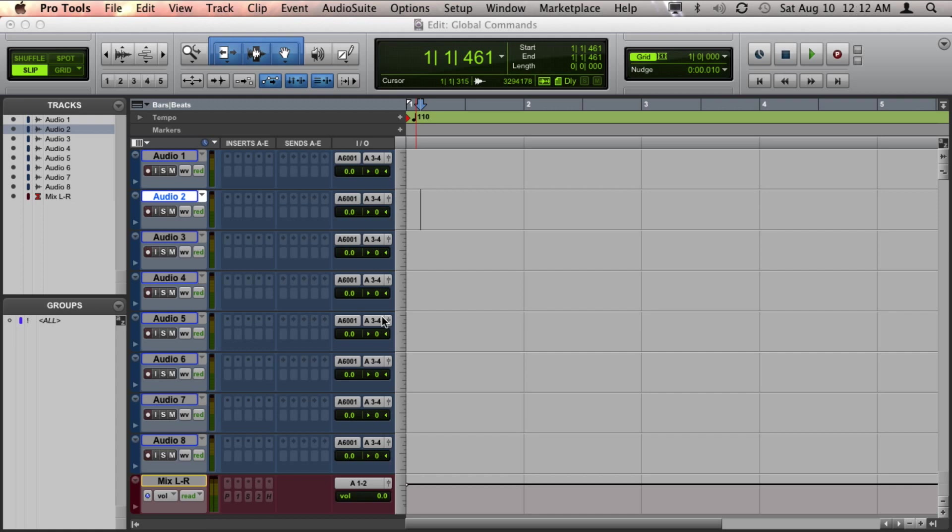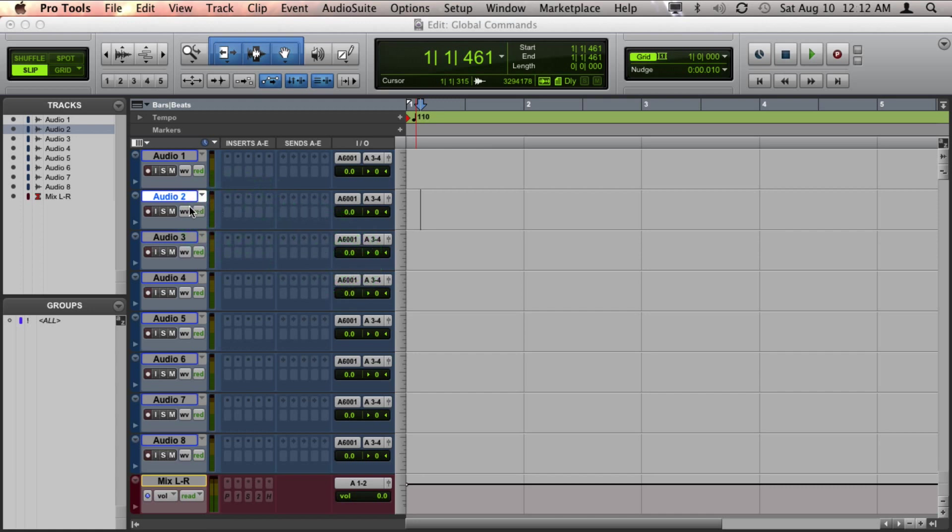First of all, let's talk about the Alt key on a Mac, which is the Start key on a PC. I basically call this key the All key, and the reason for this is because if you hold down this key, then anything you do to one track, the same thing will happen to all of the tracks within your project.